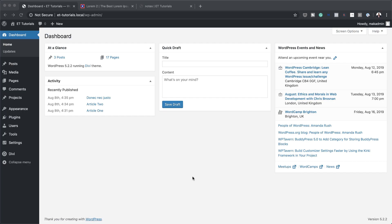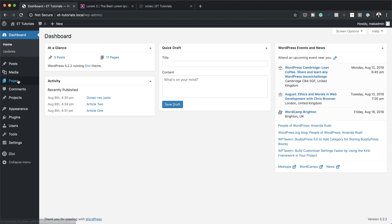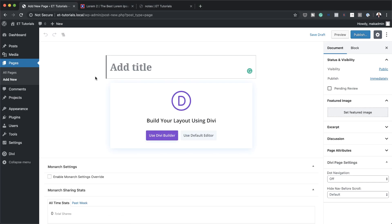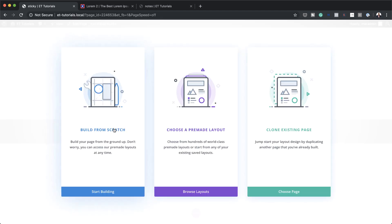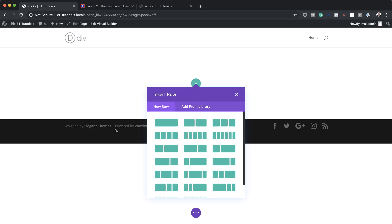The first thing we're going to do is create a brand new page, so I'm going to come over here to pages and click on add new. We're going to give this page a name — I'm just going to call this 'sticky' — and then click on use Divi builder. I'm going to build this from scratch and go ahead and add my column structure, going with one third two thirds.